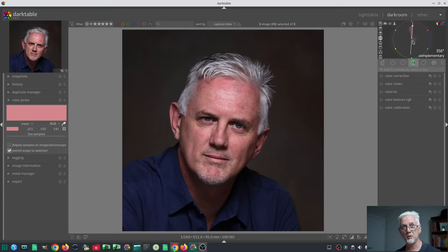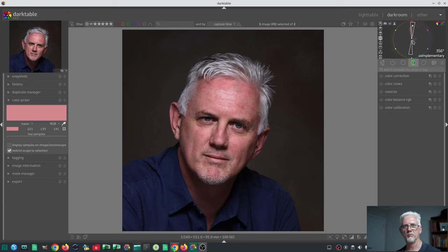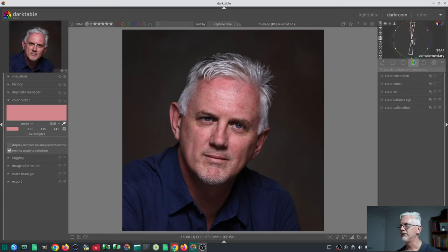You can also use the shift key with your mouse wheel to widen or narrow the width of that color harmony indicator. If you want to narrow it right down to precisely find the complementary color, use shift and mouse wheel to do that.